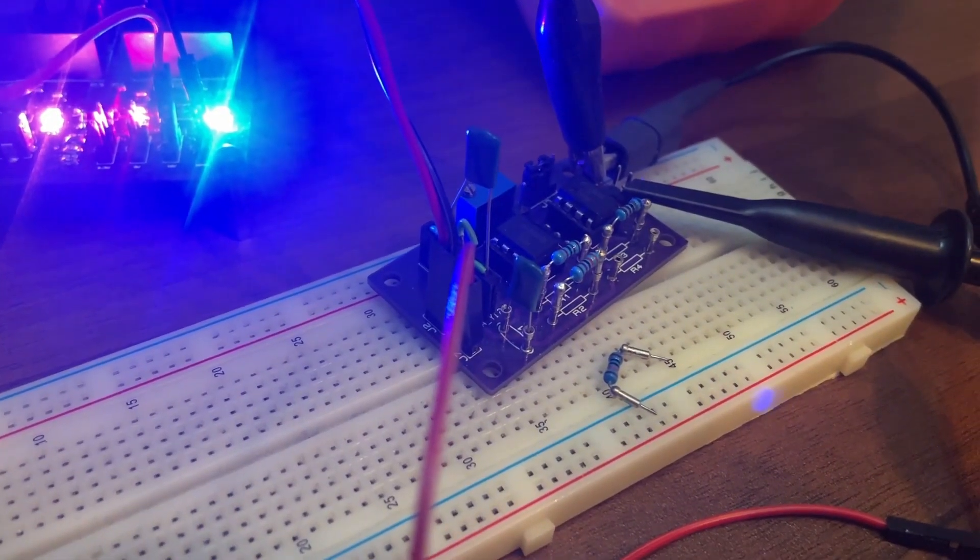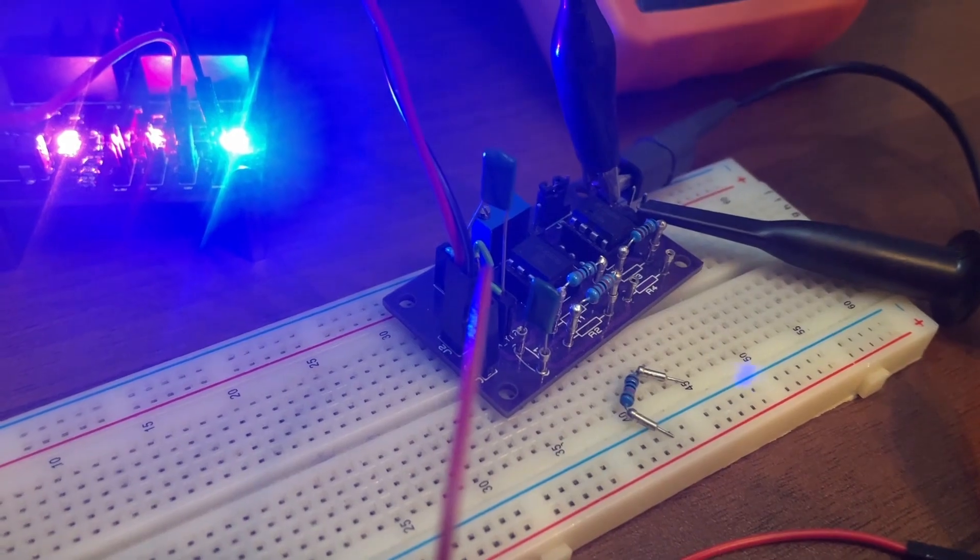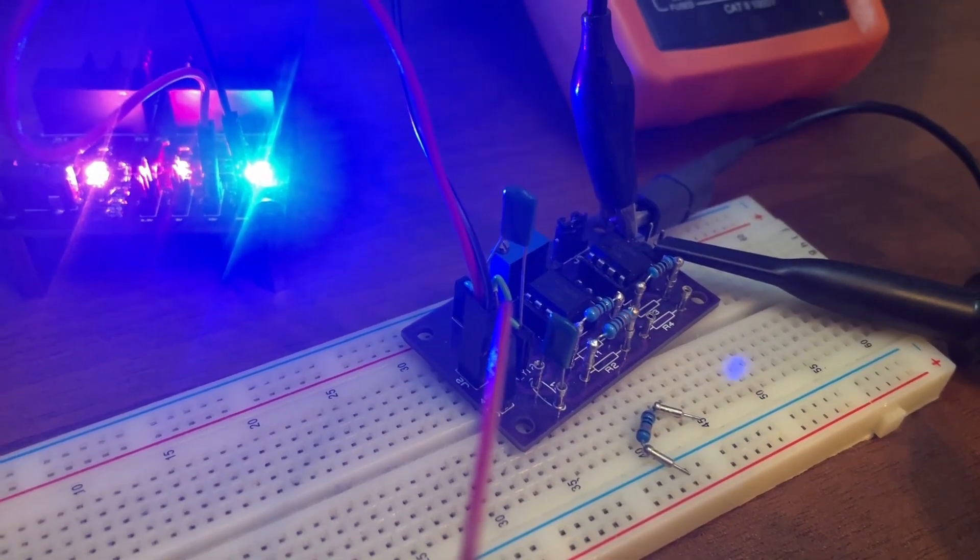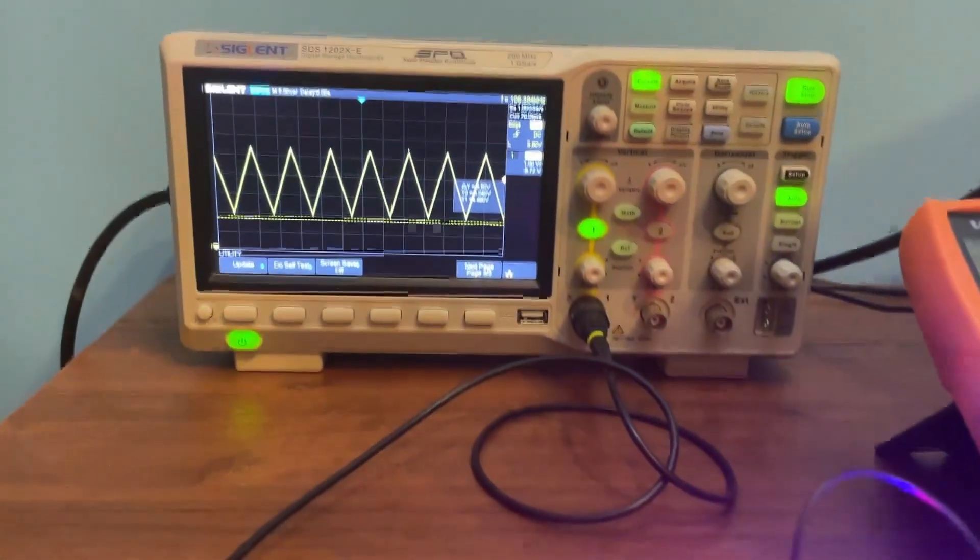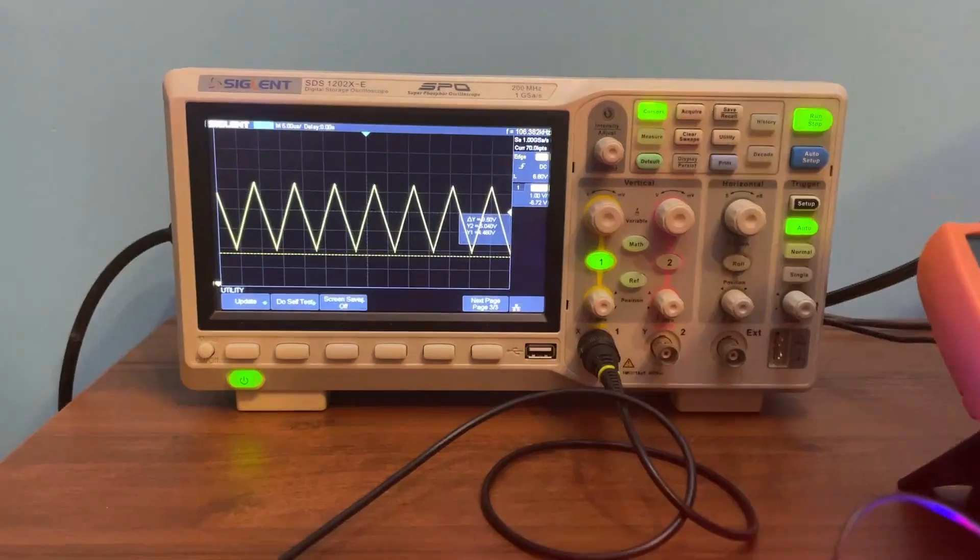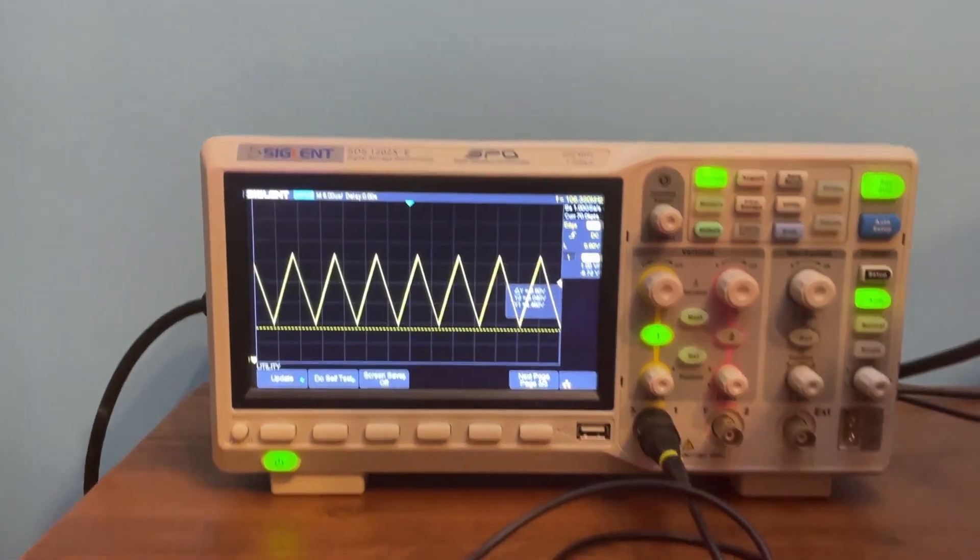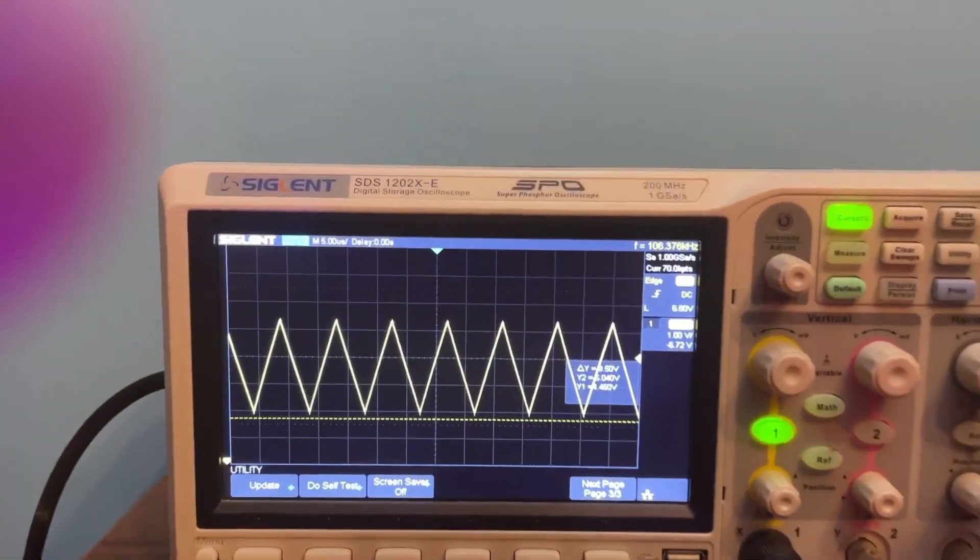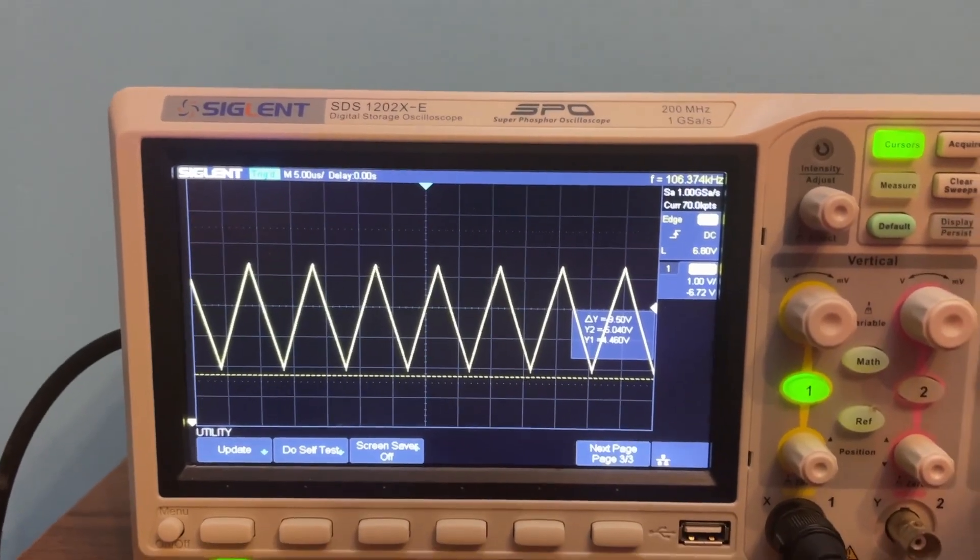In the next section of the video I'll be showing you how to derive these values to achieve this triangular wave.